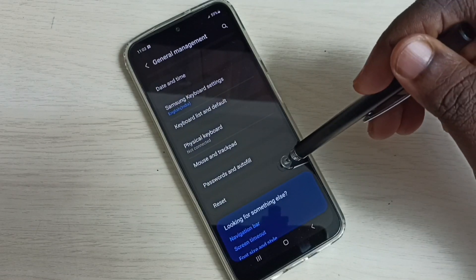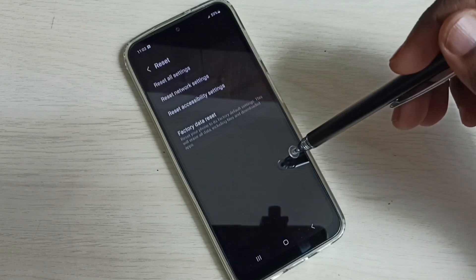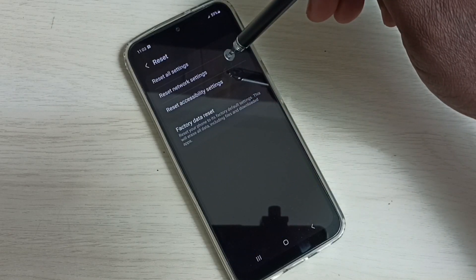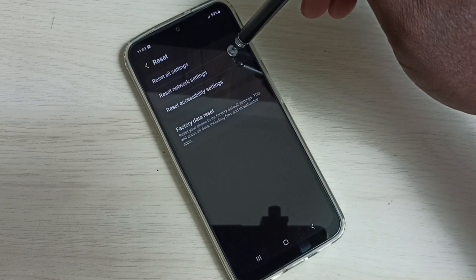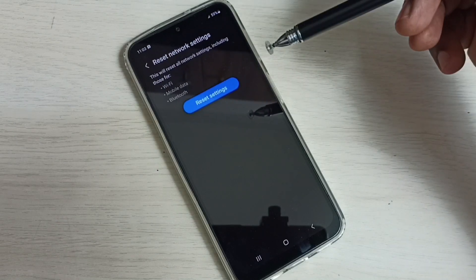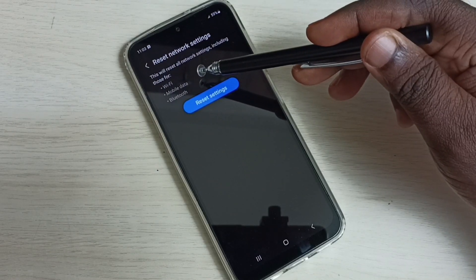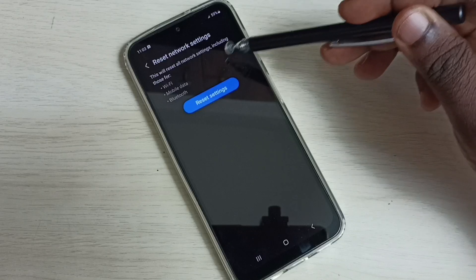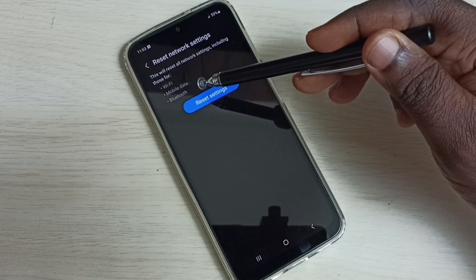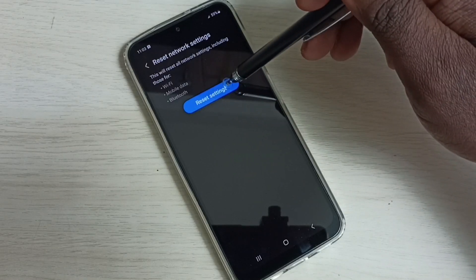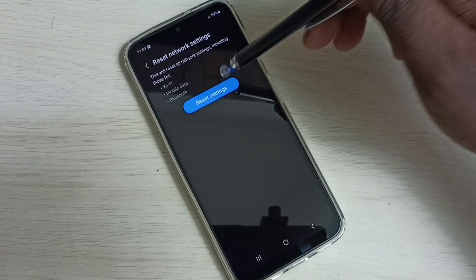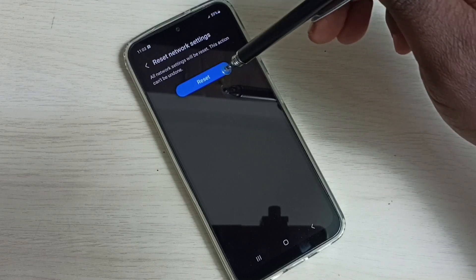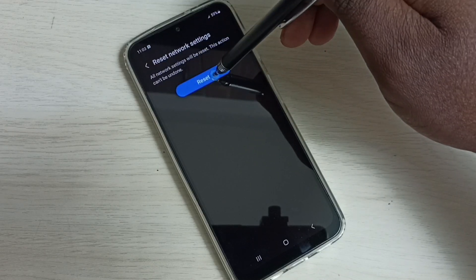Select Reset. Go to Reset Network Settings. You can see this will reset all network settings including Wi-Fi, mobile data, and Bluetooth. Tap on the Reset Settings button, then tap the Reset button again.